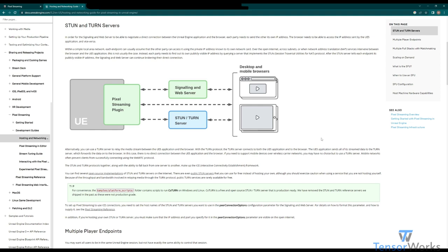Thankfully, pixel streaming does ship with a production-ready TURN server, however, you may want to investigate this further if you have a specific setup you require for your deployment. To ensure you have enough information on setting up, using, and understanding TURN, I'll link a few helpful bits of information in the description below.